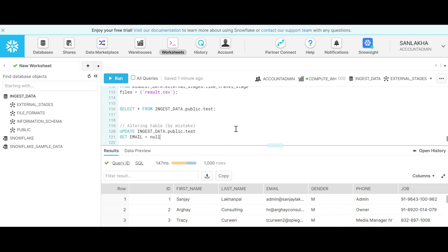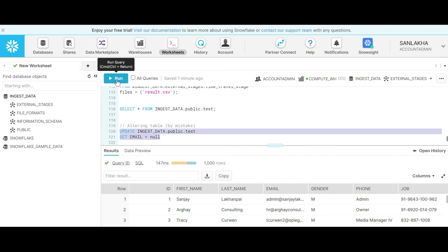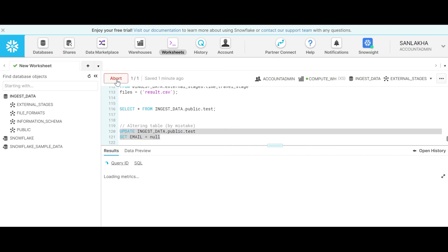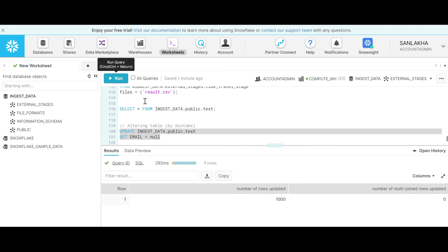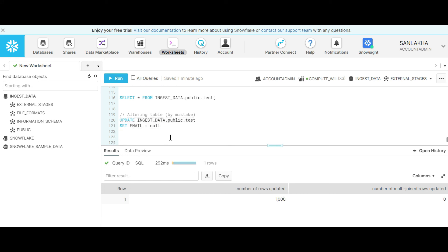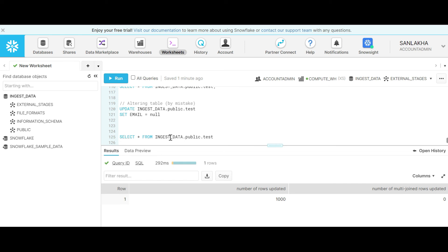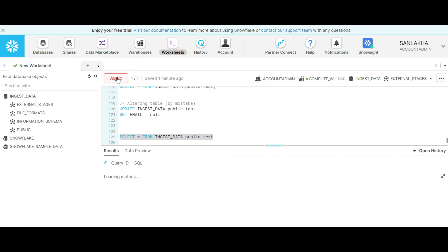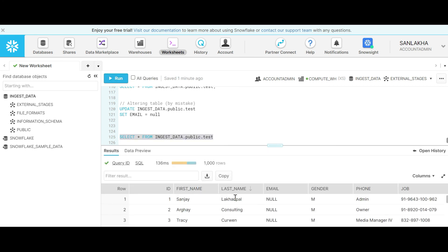Now let's update our email ID attribute in this test table. Make it null. You can see that 1000 rows have been updated. Then we can do a select star to look into the data. You can see that all the rows for the email attribute are null now.